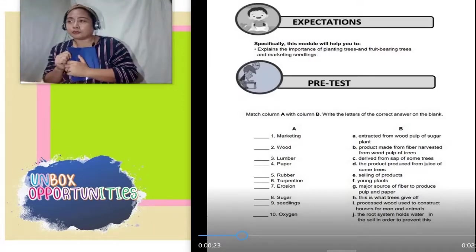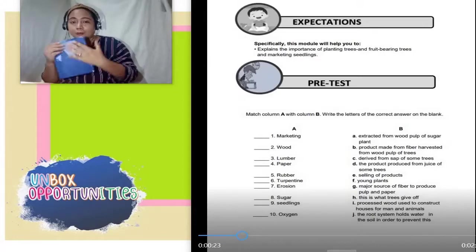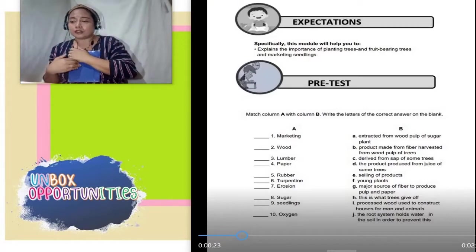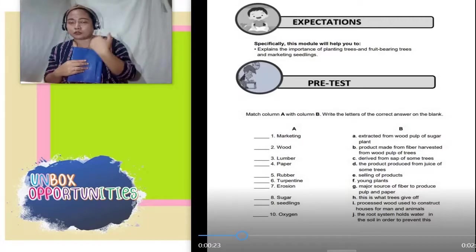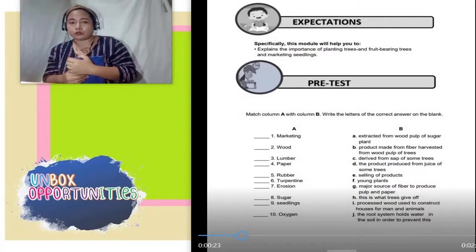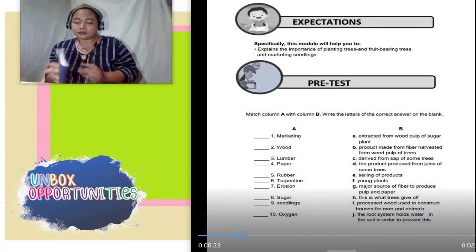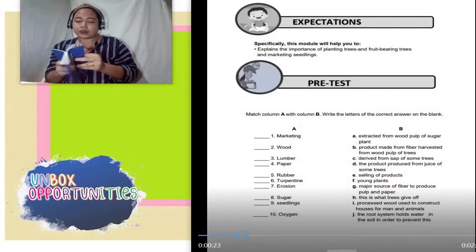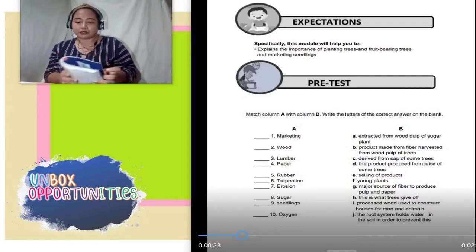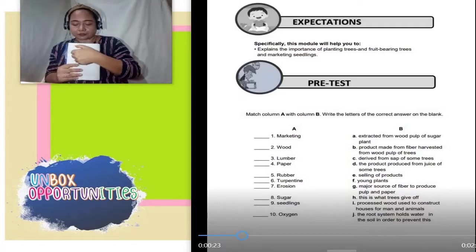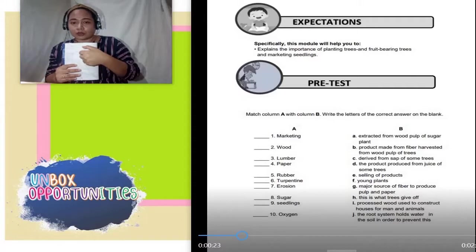Ang gagawin nyo na lang po, kung ang instruction po sa inyo ay copy and answer, copy and answer sa notebook. Kung sinabing copy, copy lang. Kung sakali ang sinabi po sa inyo ay ibabalik sa school ang module, no choice — ang gagawin po ninyo, copy and answer. Sa pre-test, sa mga notebook po ninyo, lalagyan nyo rin po ng pamagat o yung title. Lalagyan nyo po sa itaas: quarter 1, module 1, week 1, lesson 1.